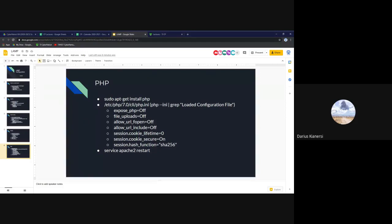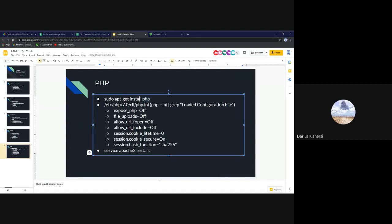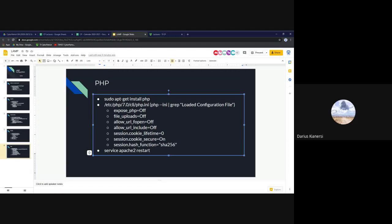Next is PHP. To install it, run 'apt install php'. PHP is convenient because all configuration is in a single file — no extra commands needed. The file is at '/etc/php/7.0/cli/php.ini', though the version number may vary. To definitively find the main config file regardless of version, run 'php --ini | grep "Loaded Configuration File"'. That outputs the path to the main configuration.